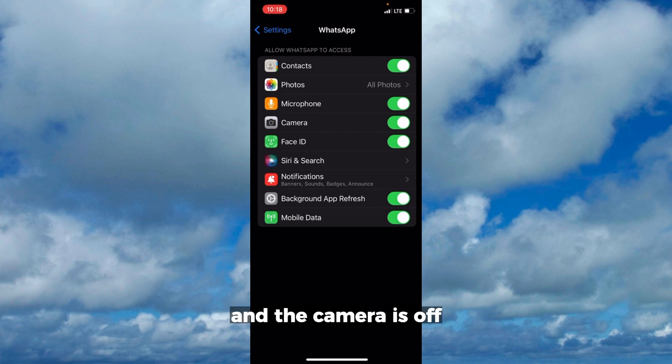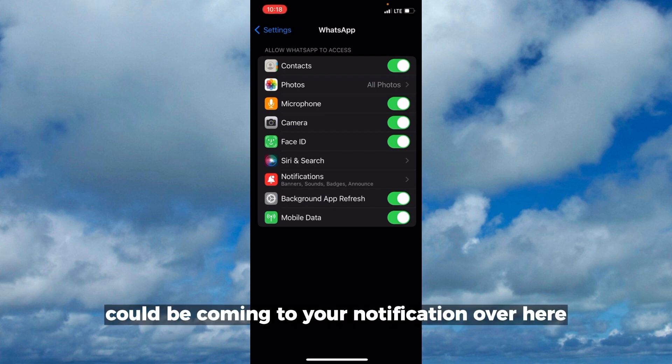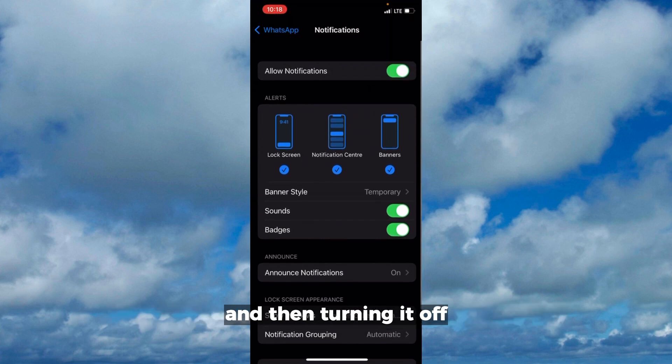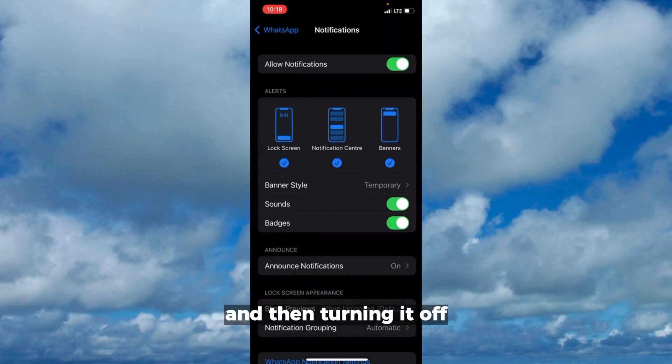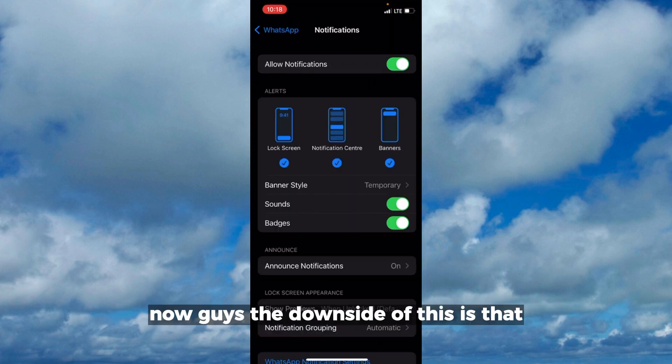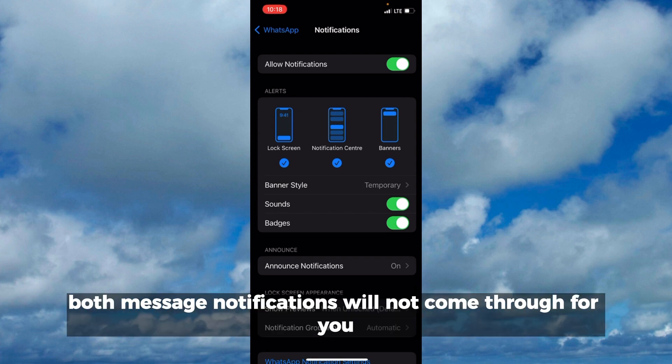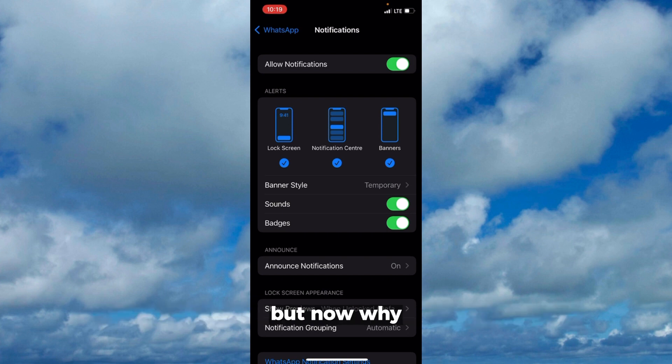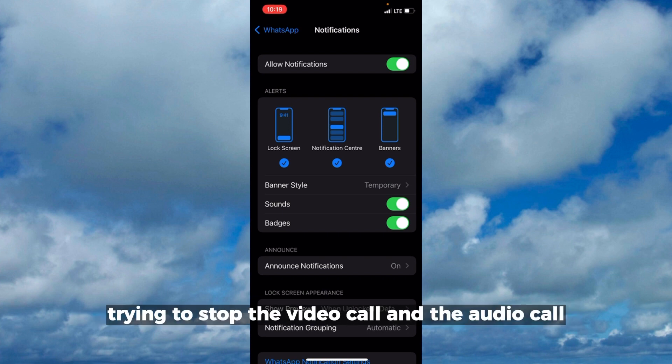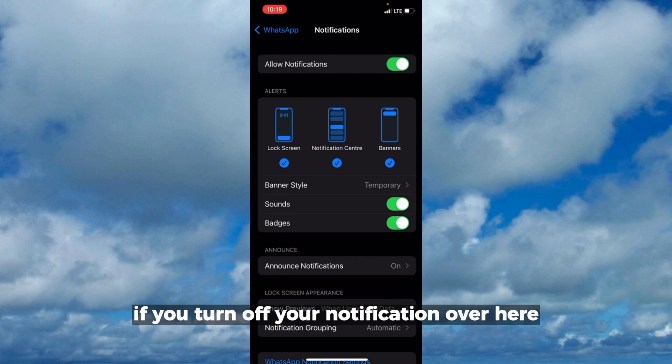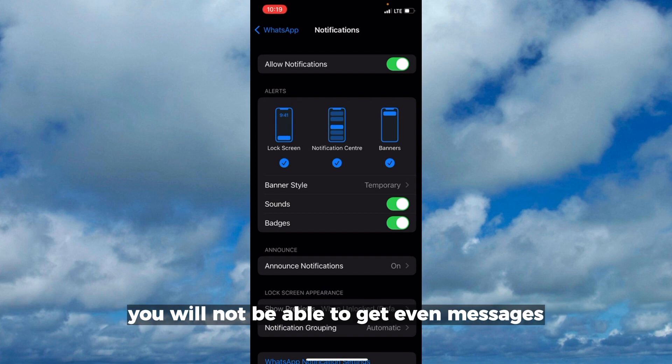Another method could be coming to your notifications and then turning it off, like allow notifications you turn it off. The downside of this is that both message notifications will not come through for you, and these message notifications can be important. While trying to stop the video call and the audio call, if you turn off your notification, you will not be able to get even messages.